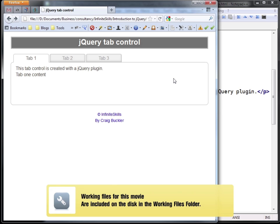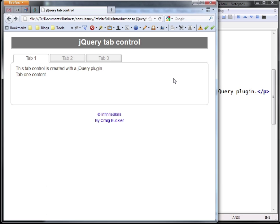If you look at the chapter 10 folder within Working Files, you'll find a subfolder named tab control and if you open index.html in your browser you'll see how this works.